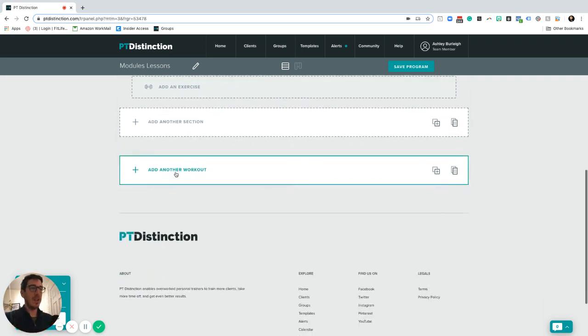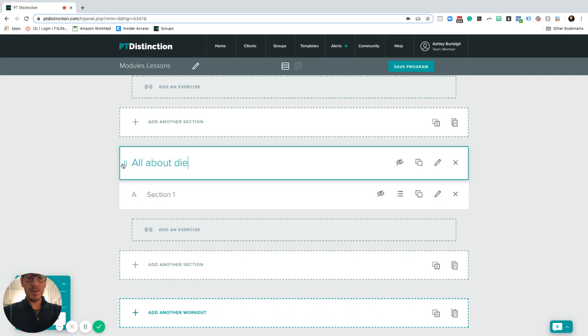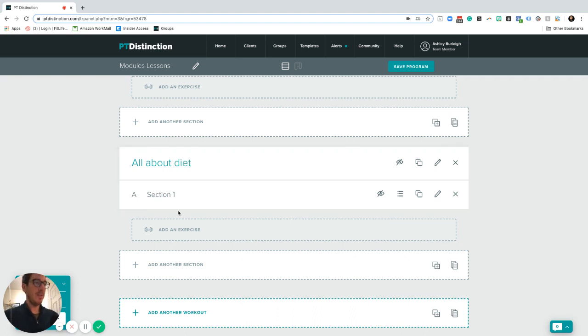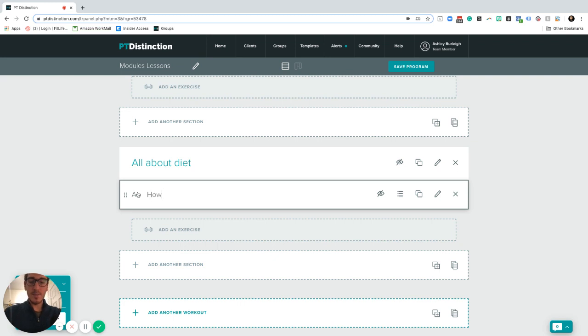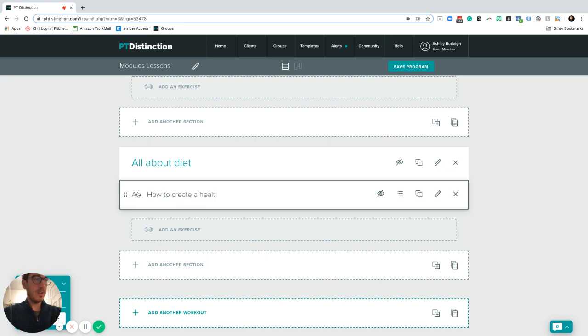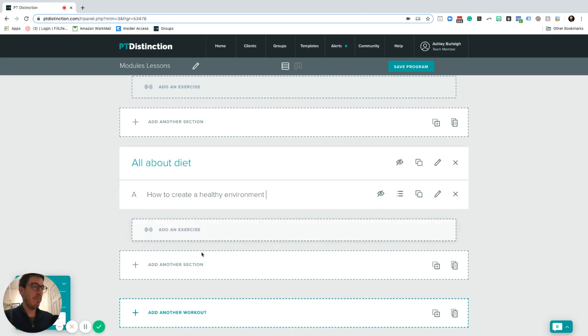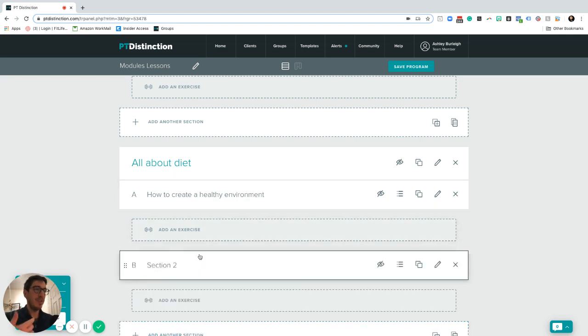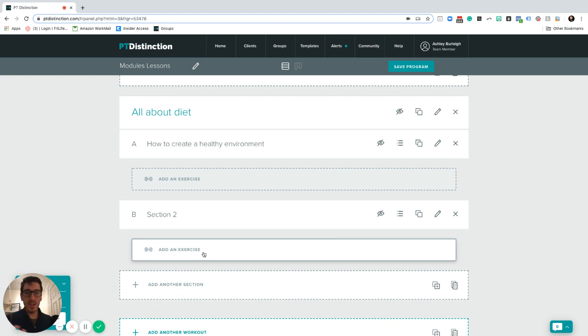Once you're happy with all the little sections you've got inside there, you can then create another large module. This one here can be all about diet. And the first section could be something like how to create a healthy environment, something like that. You can build out your individual sections inside here as well. So everything's organized, it's easy for your clients to find, easy to do.